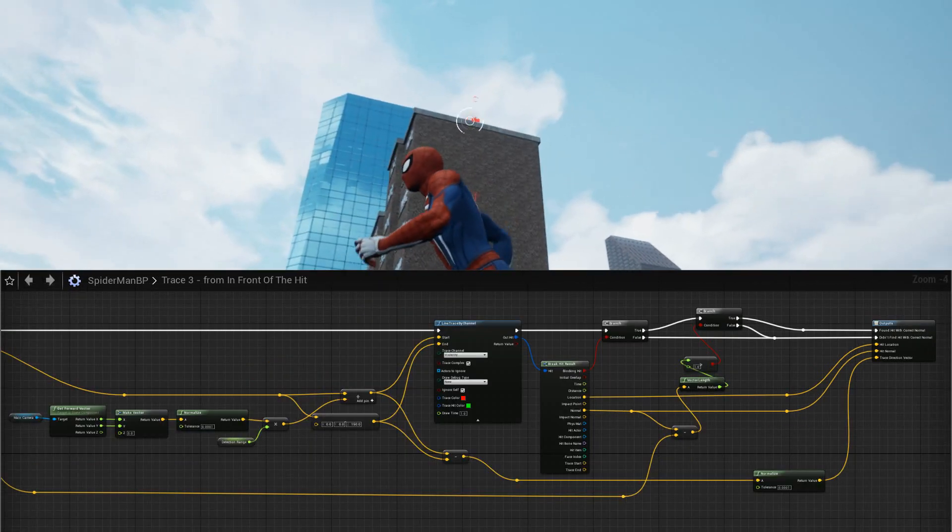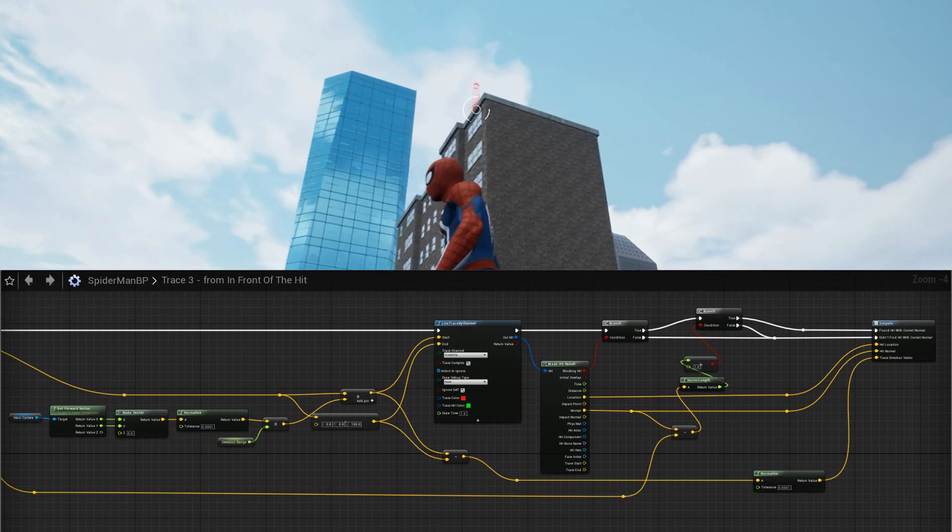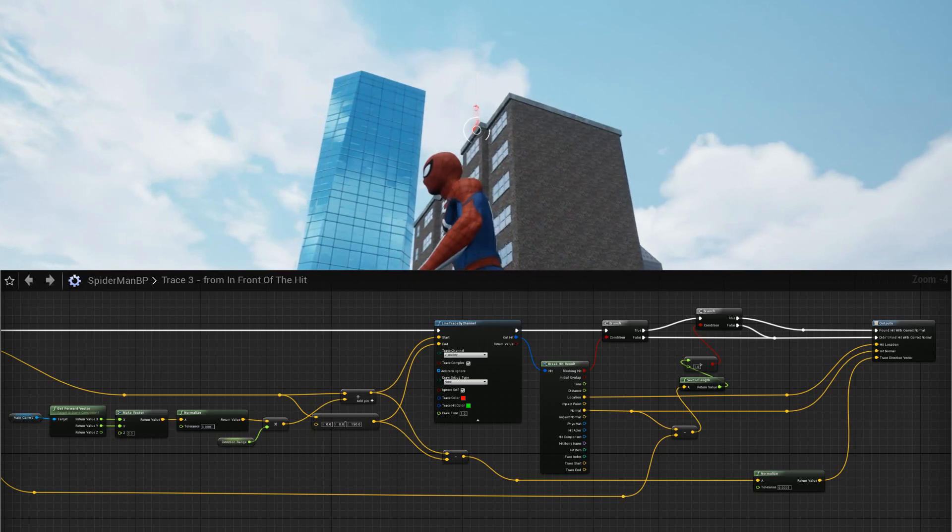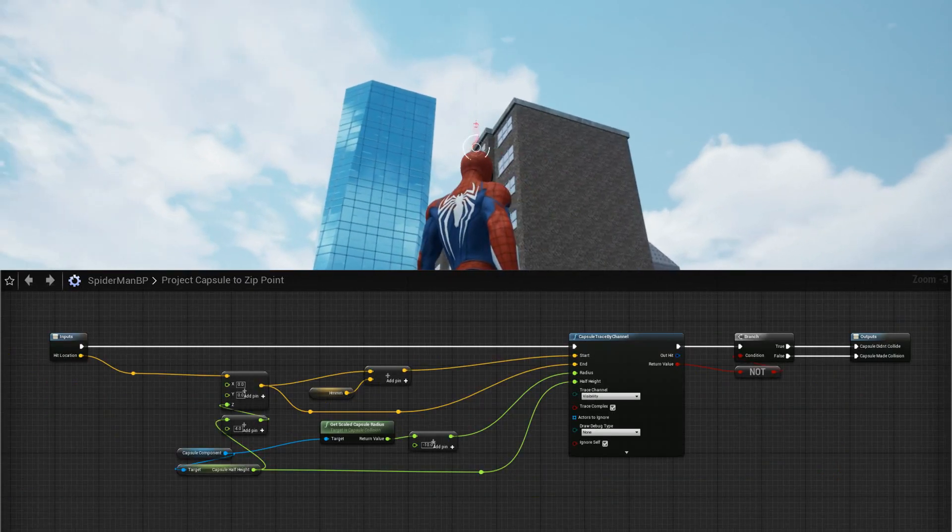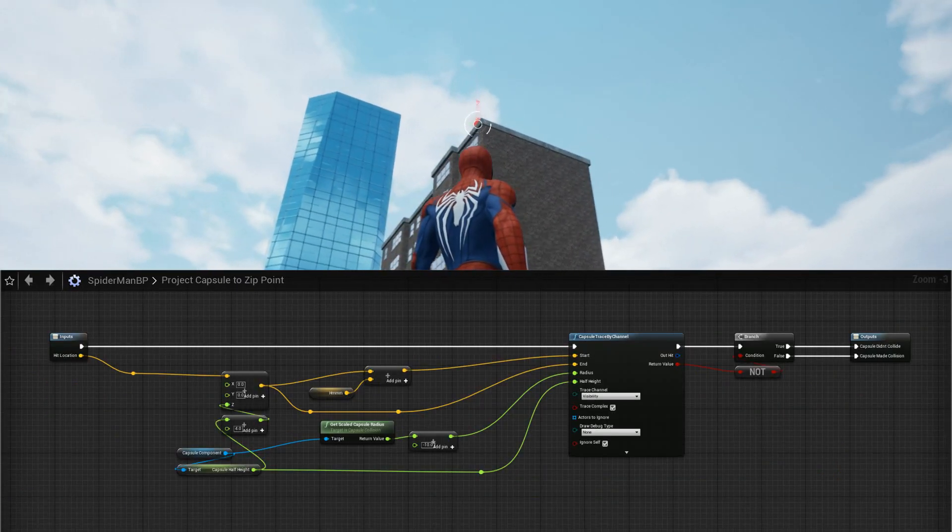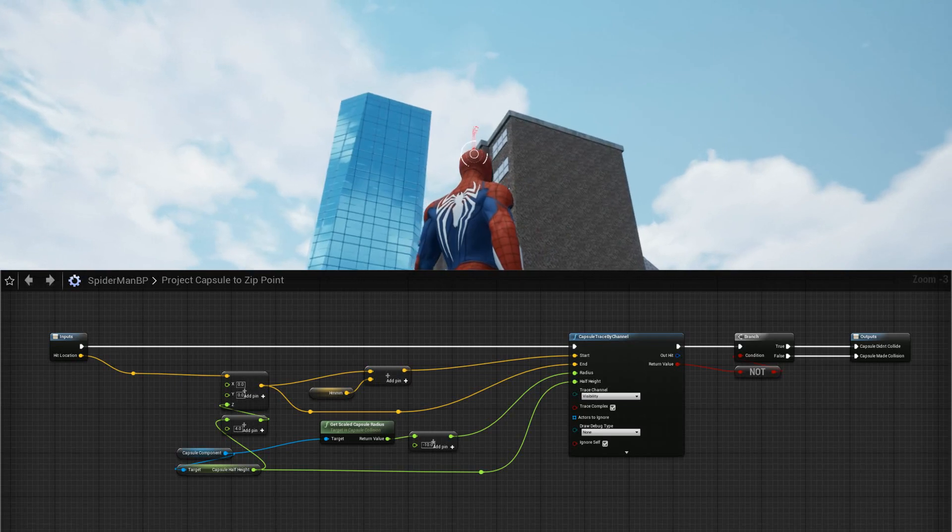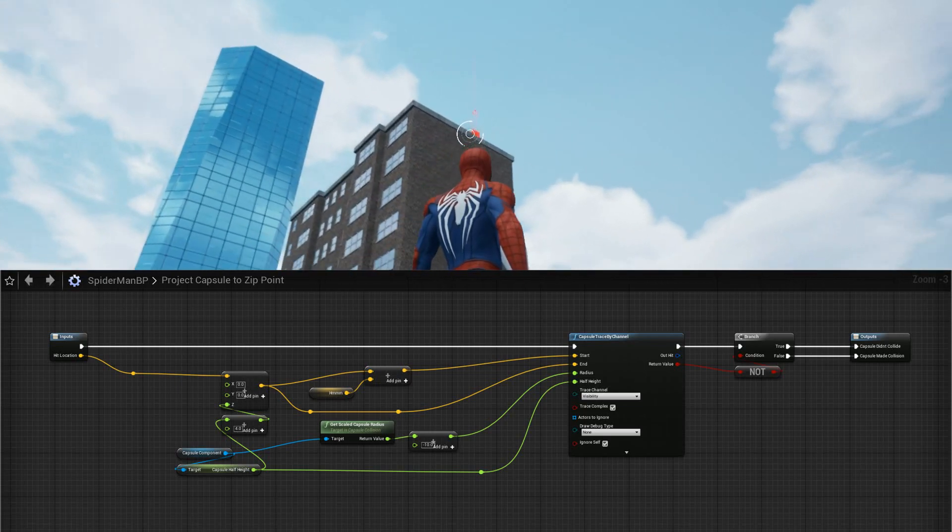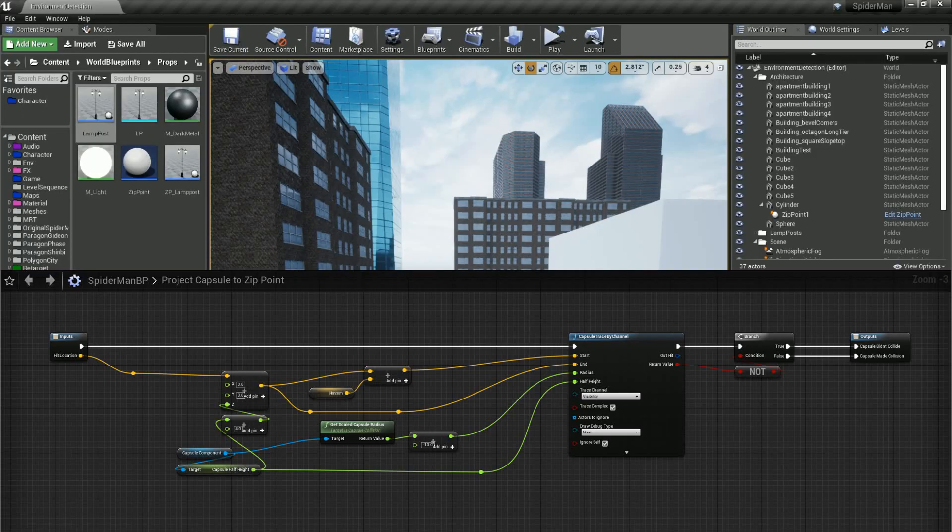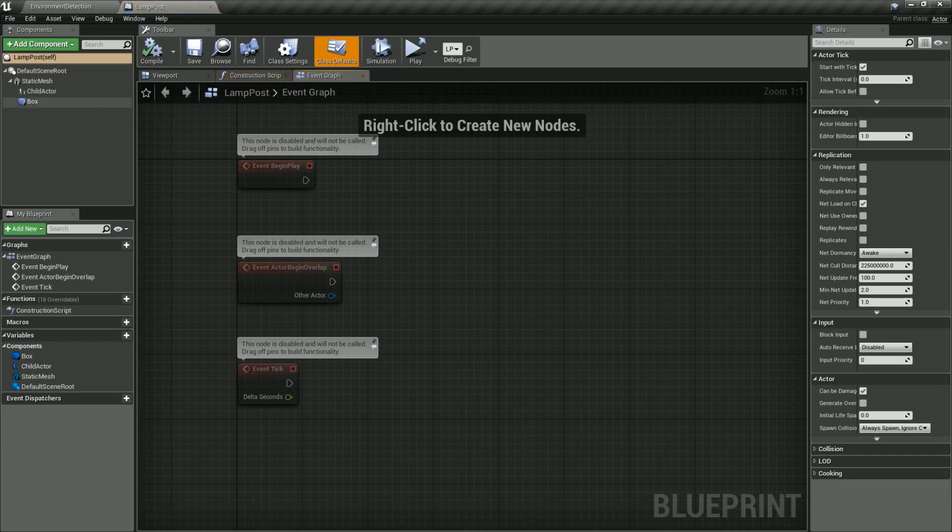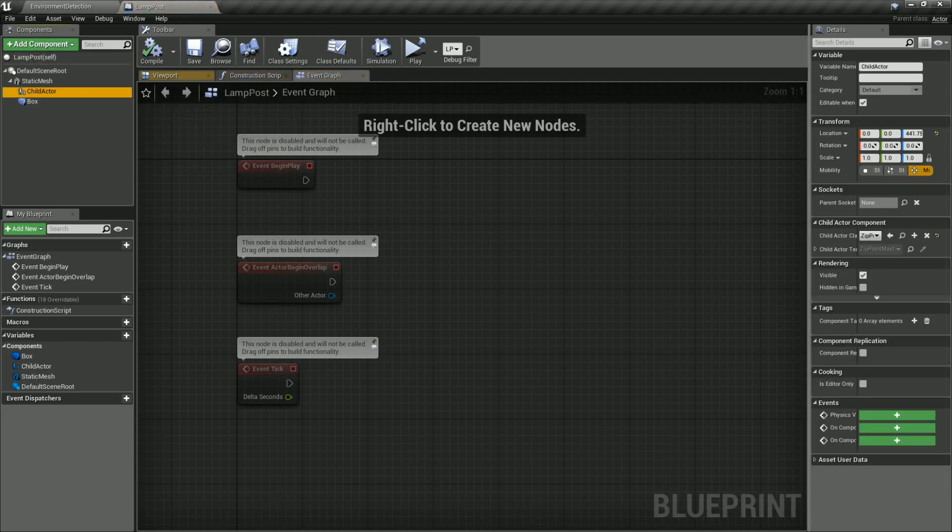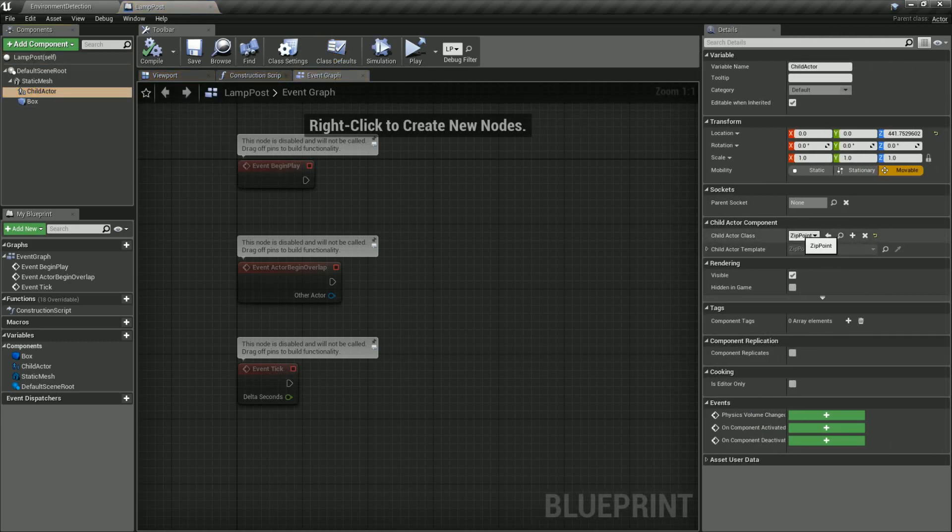If an edge was found I then project the players collision capsule onto the zip point to make sure the player can fit on the ledge. Next I designed a simple blueprint for fixed zip points like lamp posts and attach this to the relevant objects in the game.